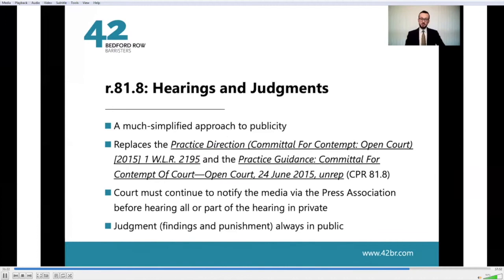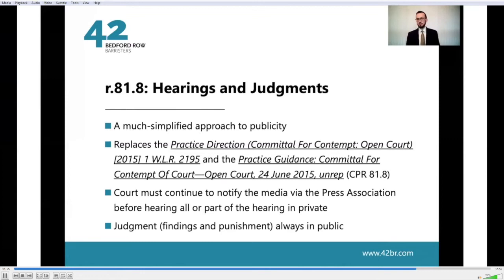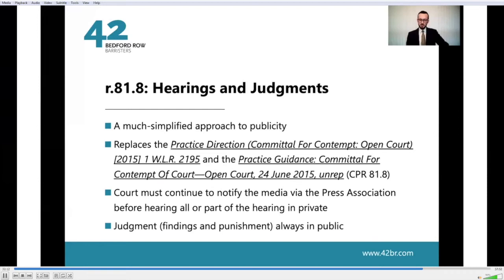Moving next to hearings and judgments, found under Rule 81.8: the 10 new rules have really simplified matters. The procedure is much more streamlined, and that is certainly the case in respect of publicity, since Rule 81.8 replaces both a practice direction and some practice guidance. It hasn't altered the position that the court must continue to notify the media via the Press Association before hearing all or part of any hearing in private. However, the ability of the court to hear a matter in private does not apply to judgment — the court's findings and any punishment always have to be heard in public.